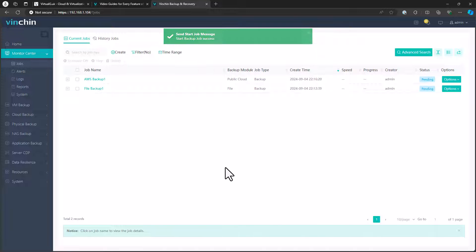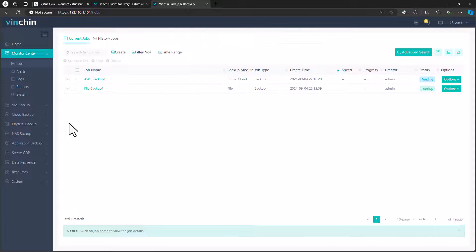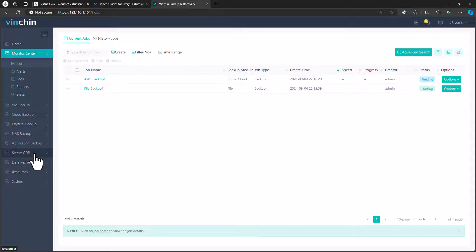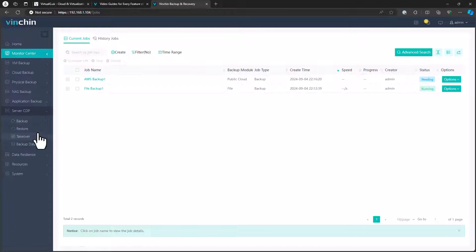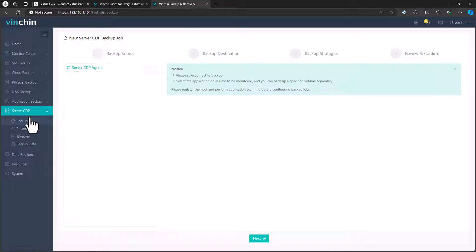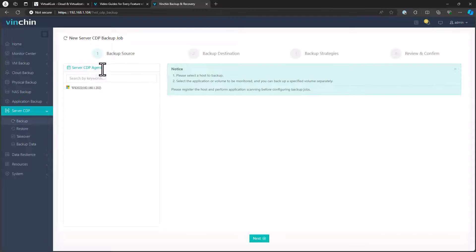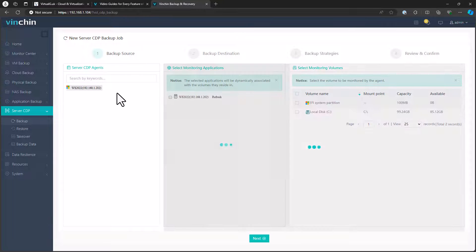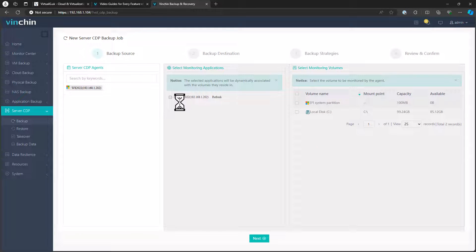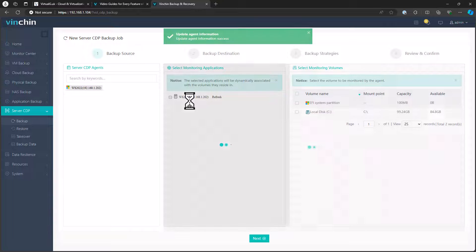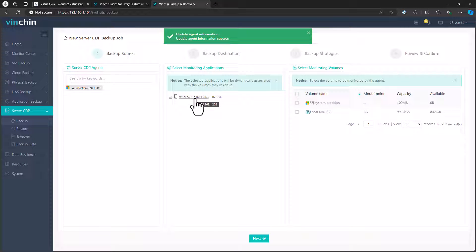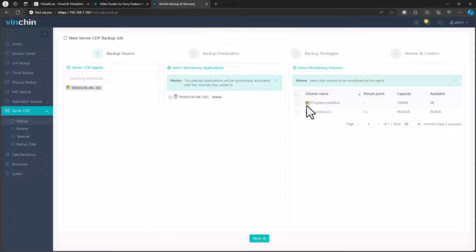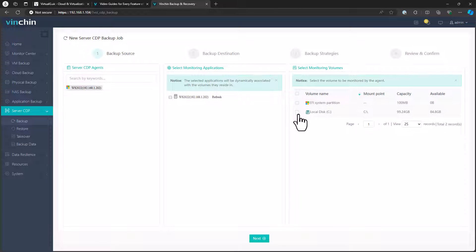The next interesting thing, and I think the final thing we want to have a look at here is the CDP. We can start a CDP job. Again, you need to have the agent installed on the target machine. We're going to use our Windows Server 22 machine once again. And with the machine selected here, we can choose on the right hand side the volumes that we'd like to protect. Let's say I just want to protect everything. We go next, and we choose our backup destination.